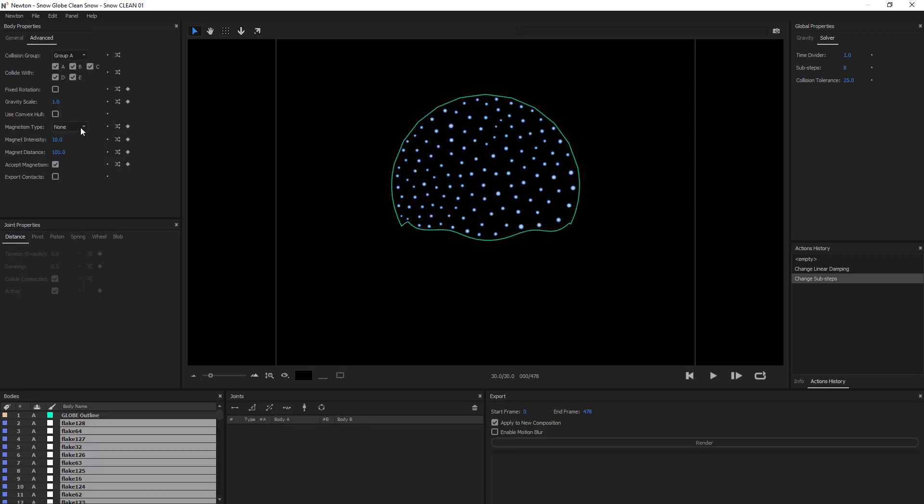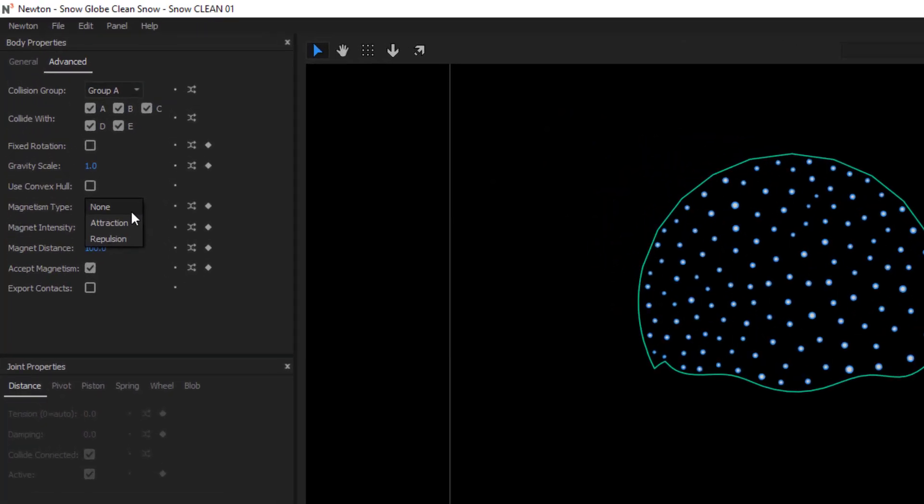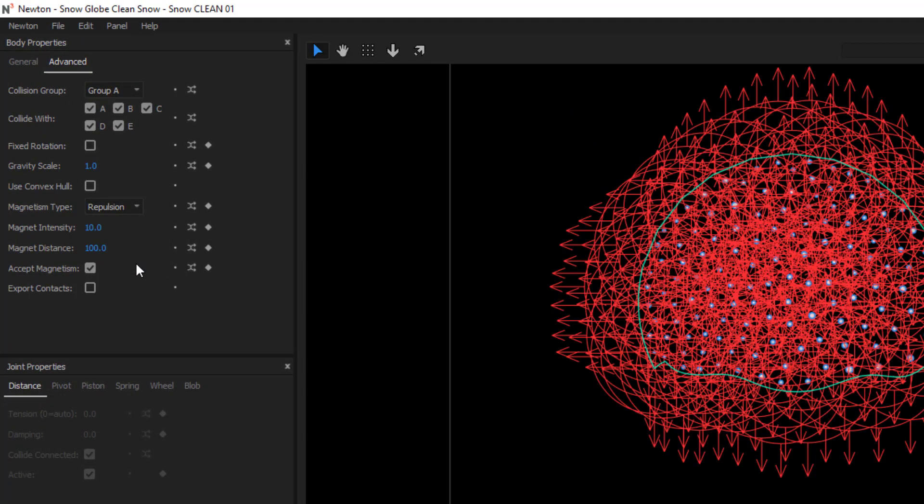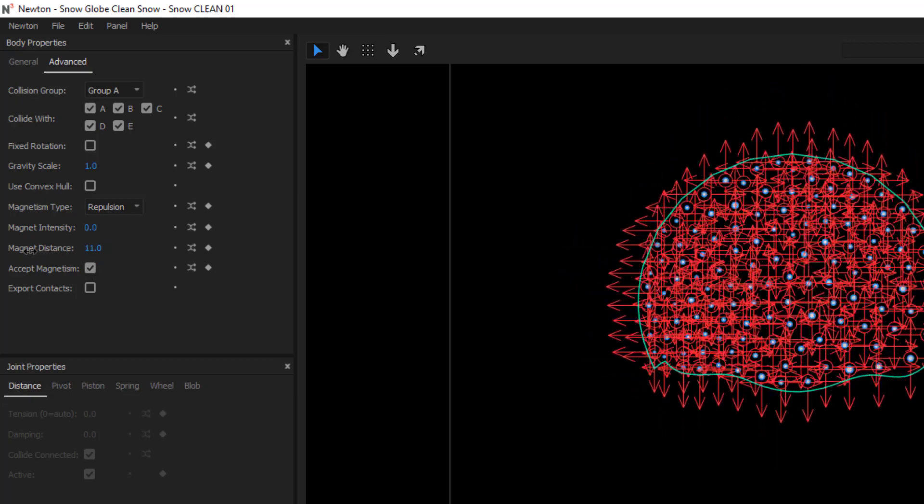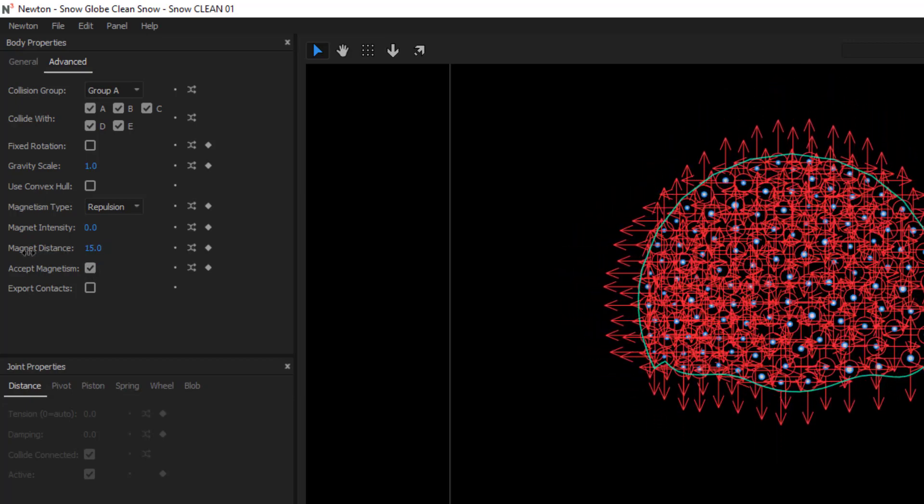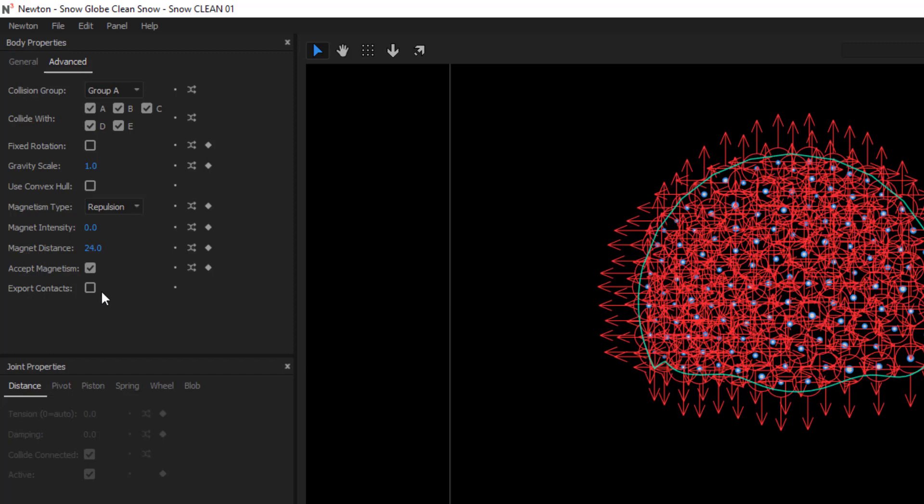In magnetism, we have two options, attraction or repulsion. And what we're going to use is repulsion, just so that they don't clump together. Something super important is that I'm going to decrease the repulsion enormously, like 0.02. And then I'm going to decrease the distance that they can push each other.